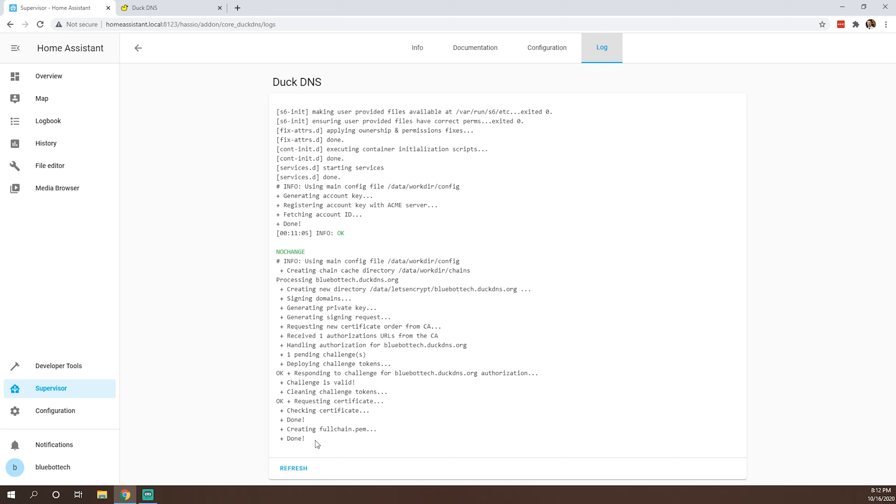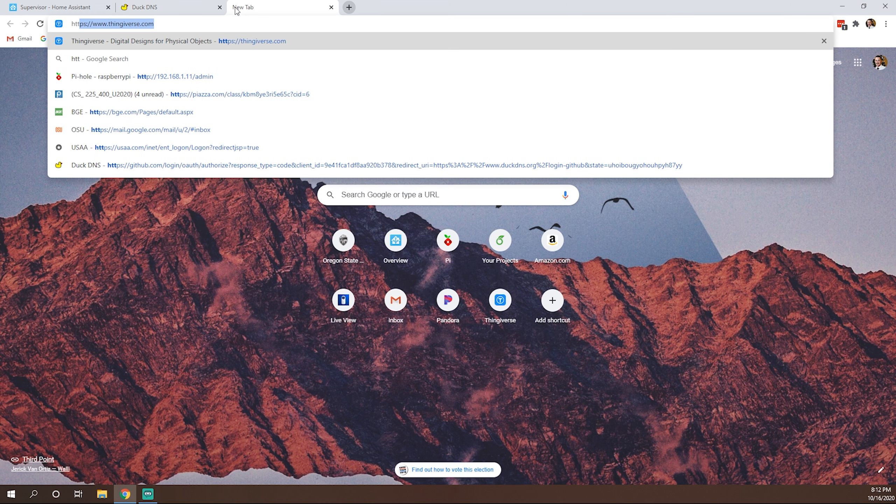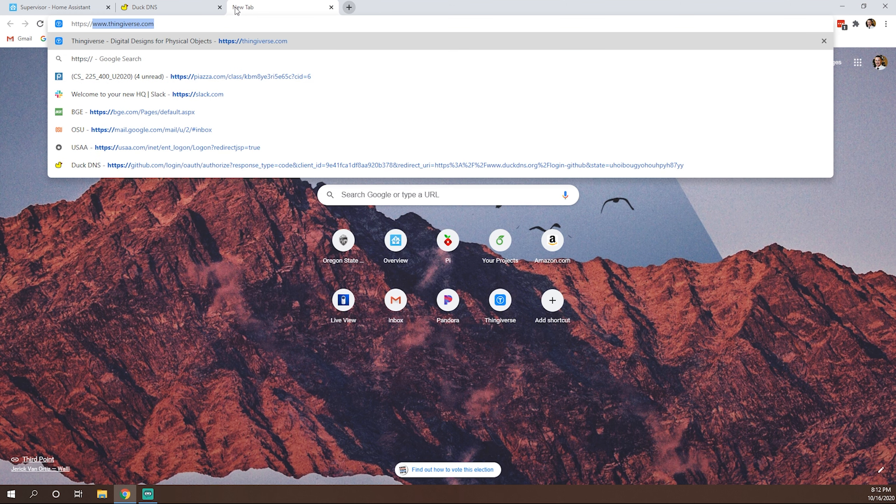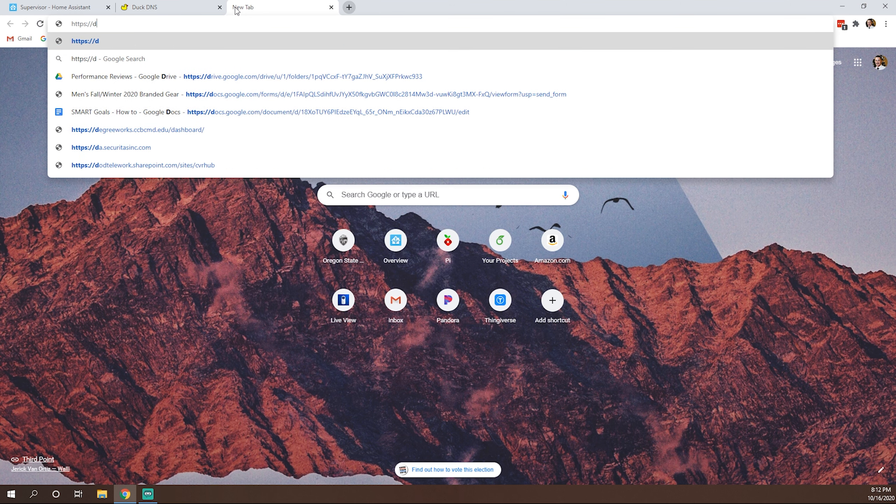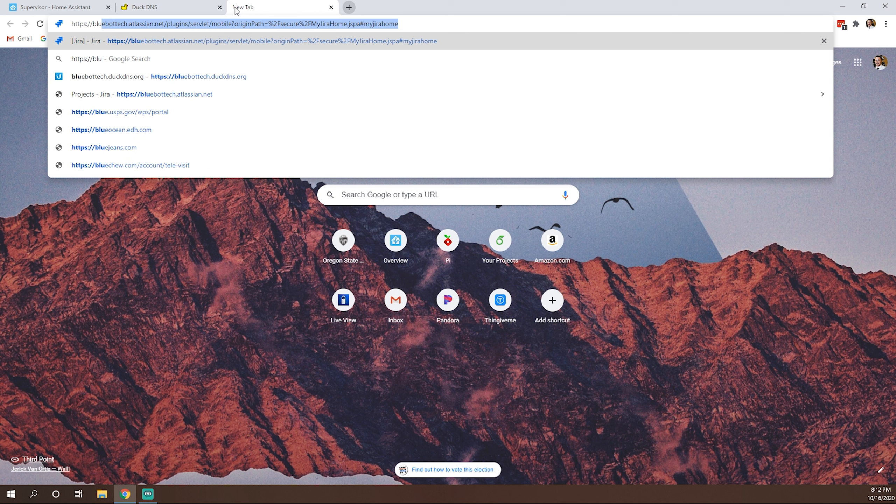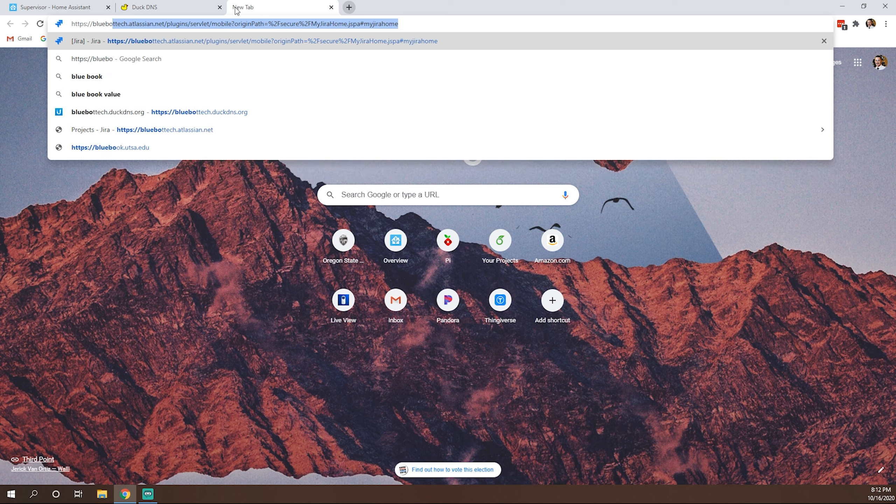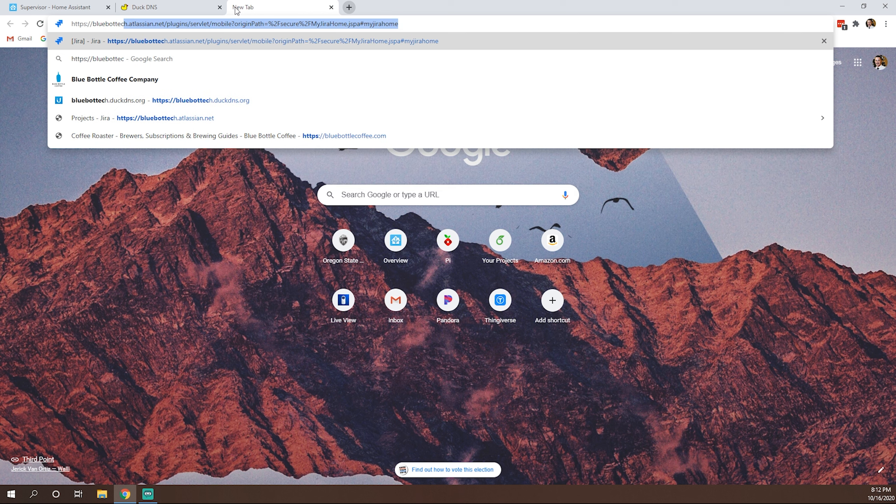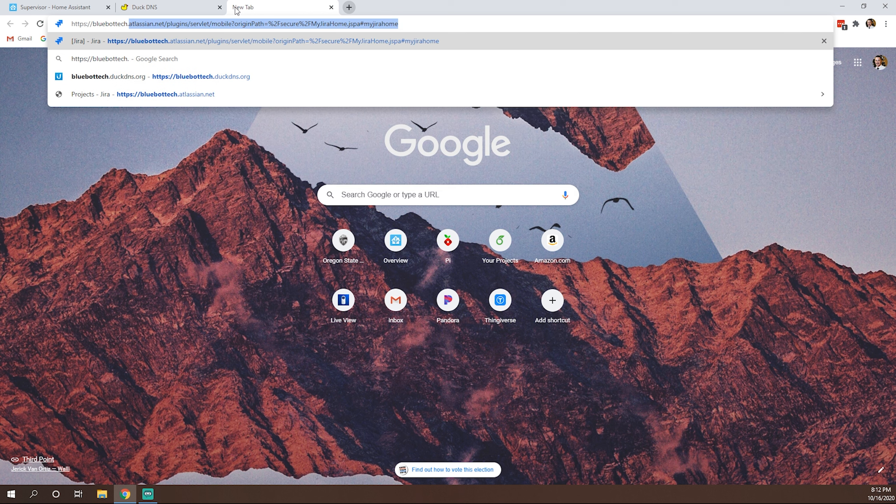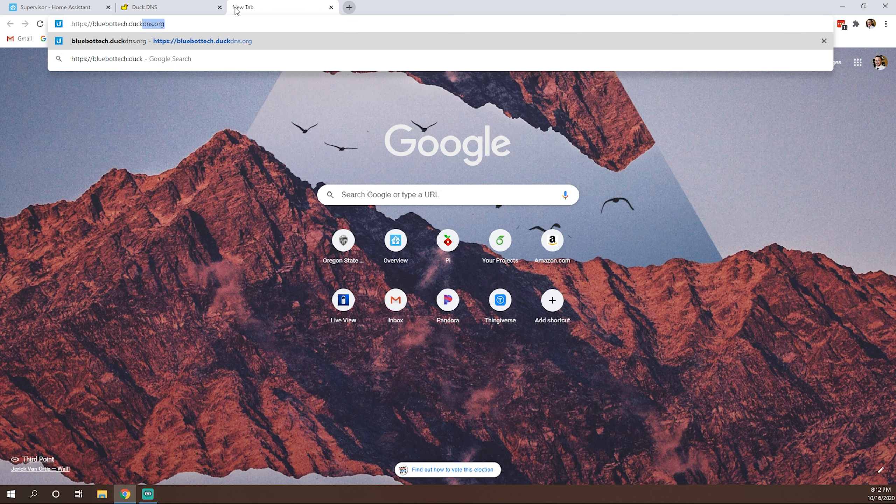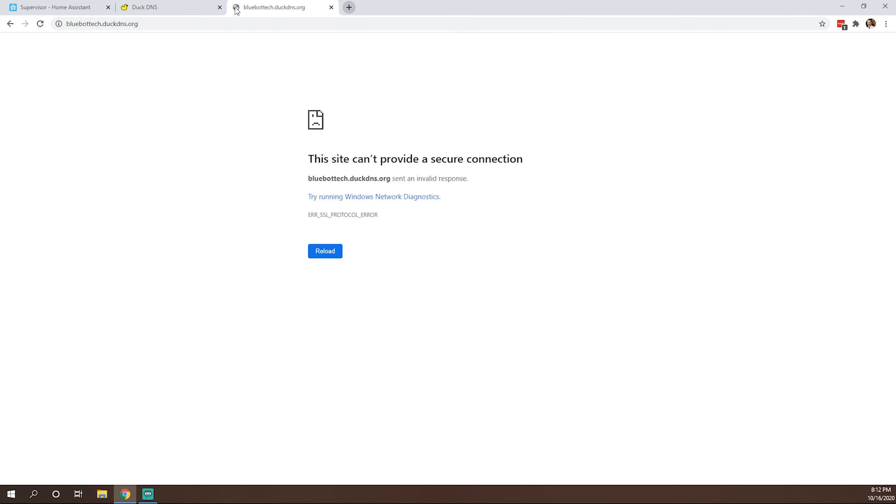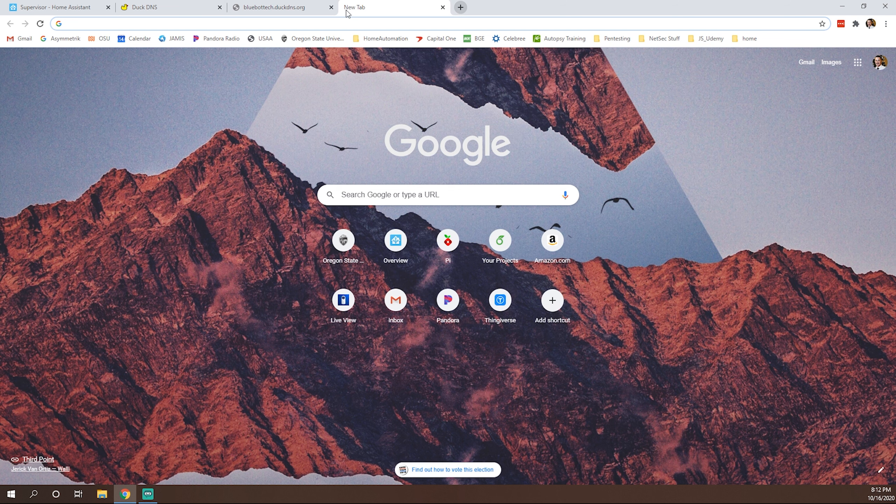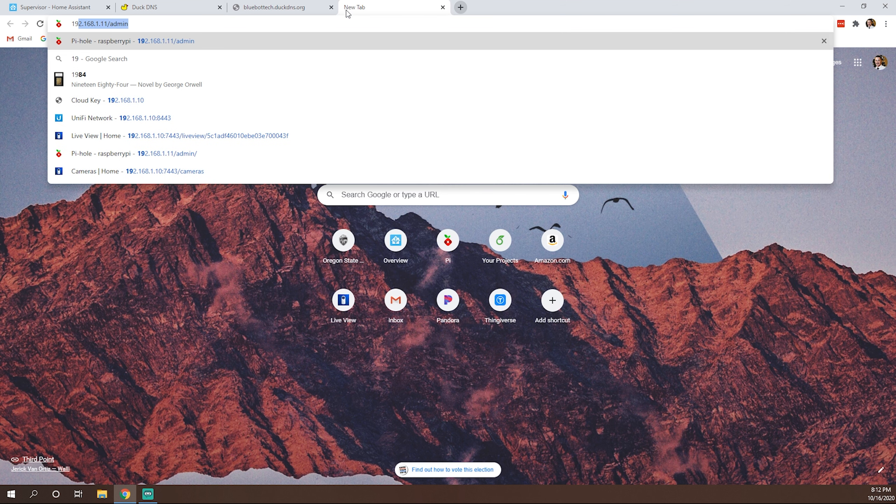Let's go back now and check on our DuckDNS. So it does look like everything is started. Let's check. Yep, it says done now. So we can go here and test real quick. HTTPS bluebottech.duckdns.org. Okay, not working. So what we know we need to do is do some port forwarding.